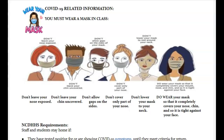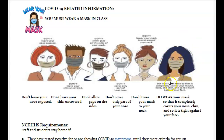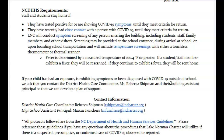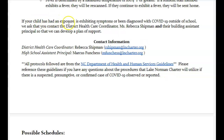Some COVID-19 information: when we are back in class, you will have to wear a mask. You don't leave your nose exposed, you don't leave your chin uncovered, and you don't have big gaps — your mask should cover your nose, your chin should be closed on both sides, tight against your face. When we do come to school, you're going to be temperature checked and asked some questions. If you have been exposed or are exhibiting any symptoms, you should contact Rebecca Shipman and Mr. Funchess. We are following all guidelines that the North Carolina Department of Health and Human Services is putting out.